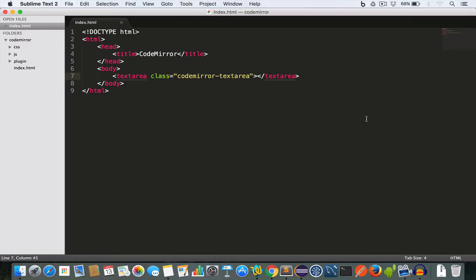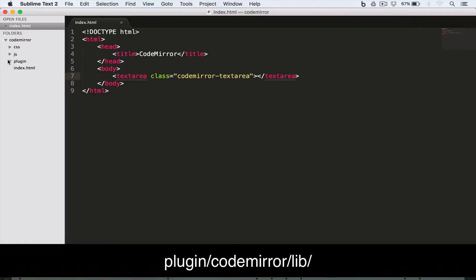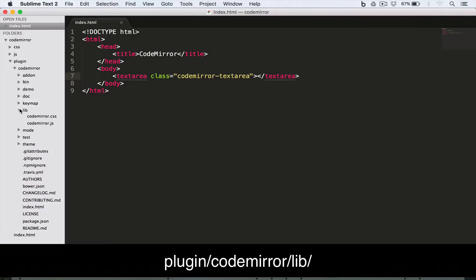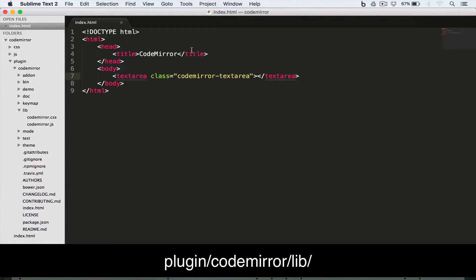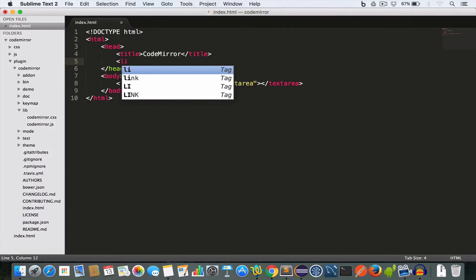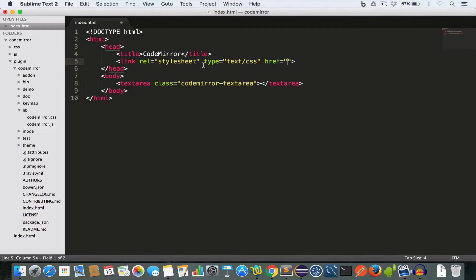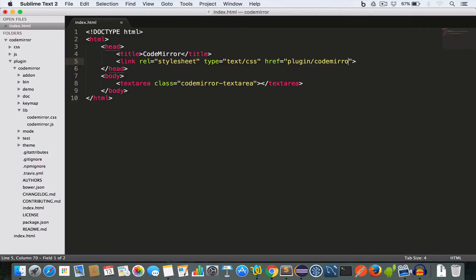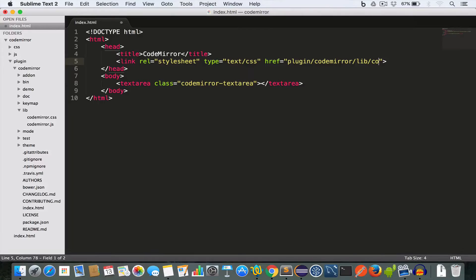Now we need to include the CodeMirror stylesheet file in the head tag. This you can find in plugin, CodeMirror, lib folder and this is the codemirror.css file. So we write link and then the href: plugin/codemirror/lib/codemirror.css.